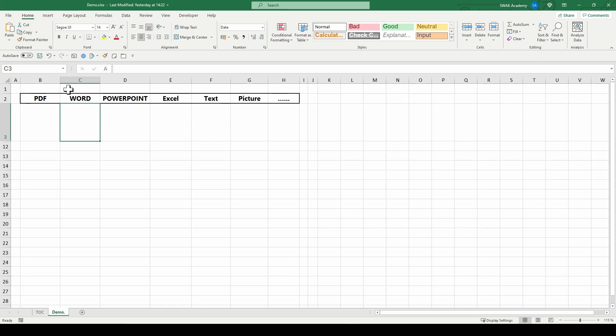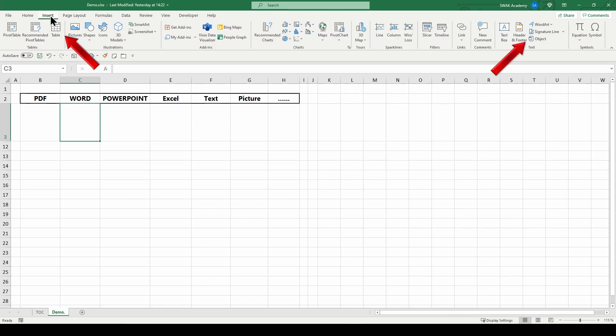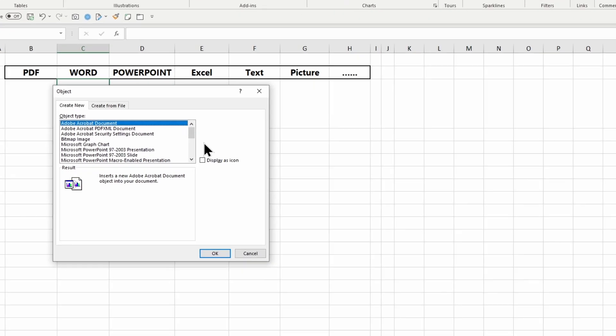You can embed an existing document in Excel or create a new one from within Excel. To create a new one, go to the Insert tab. Under the Text section, click on the Object button.